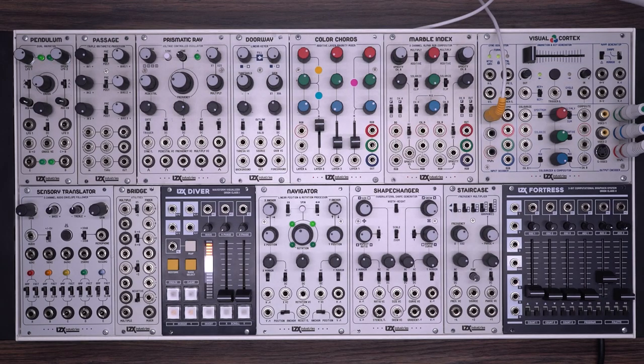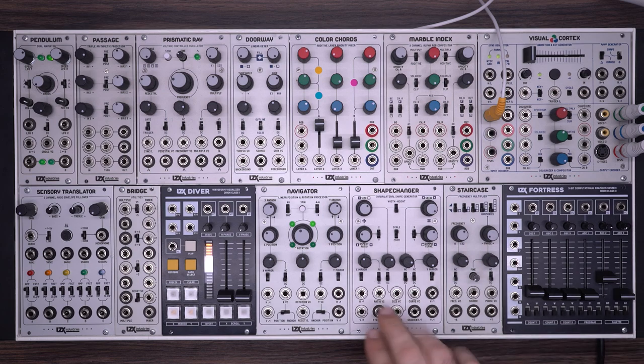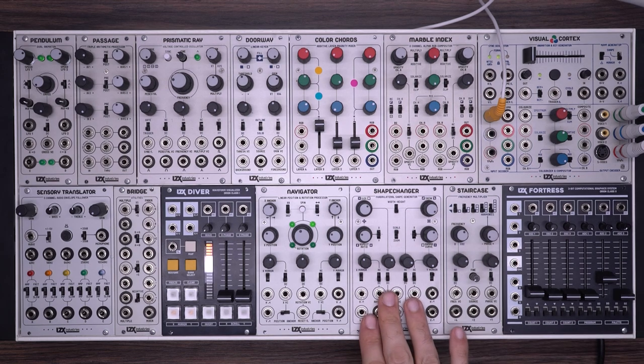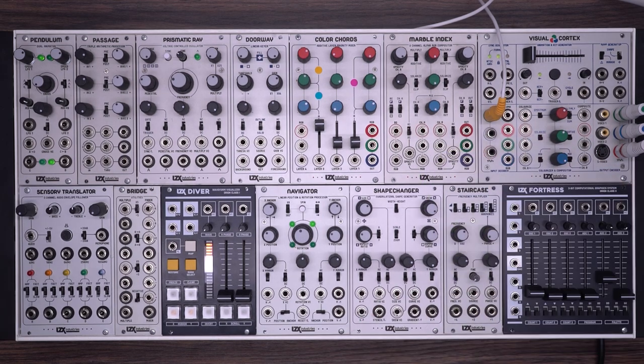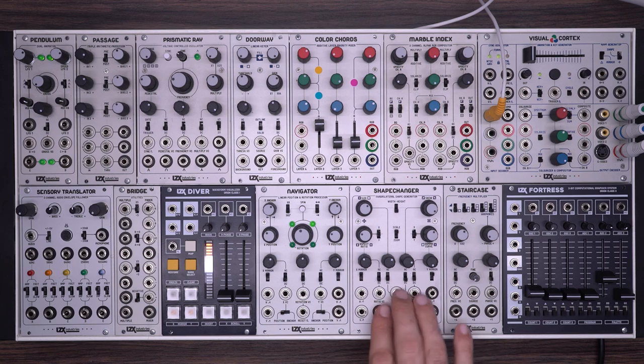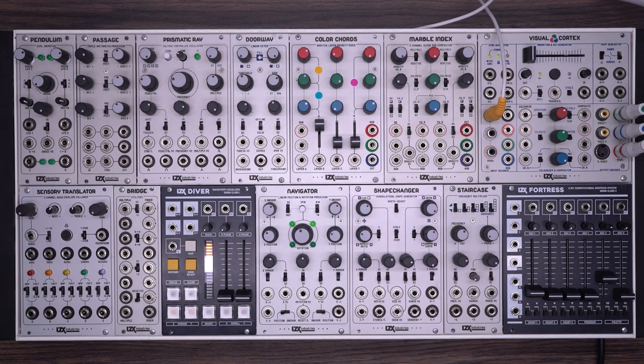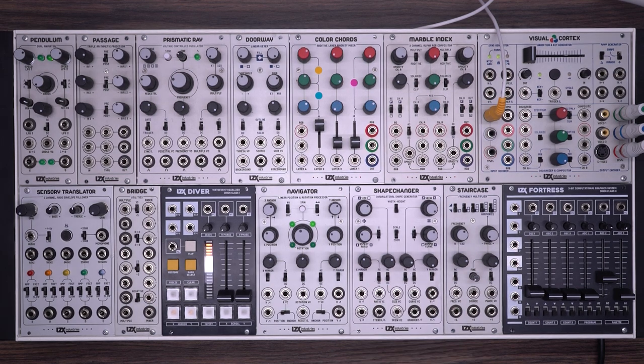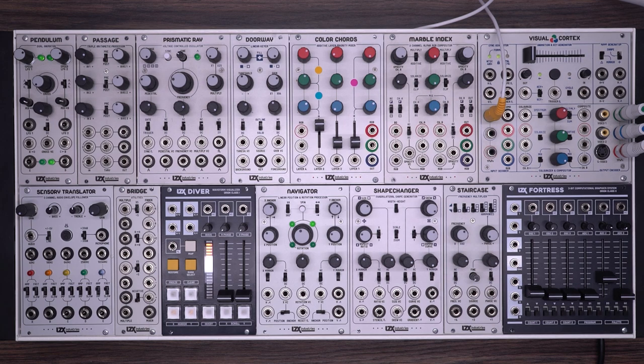In this last patch, we're going to look at something even more unusual. We're going to explore using the ShapeChanger to process an external video feed. Because of the way the analog circuits in the ShapeChanger work, the effect it has on the video feed is not going to be at all what you expect.